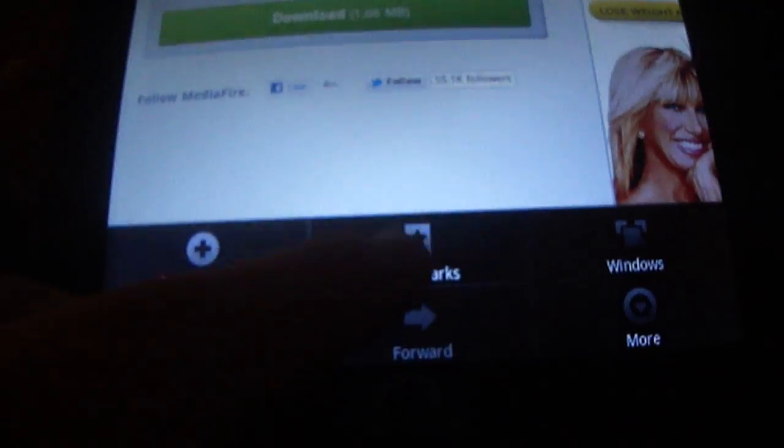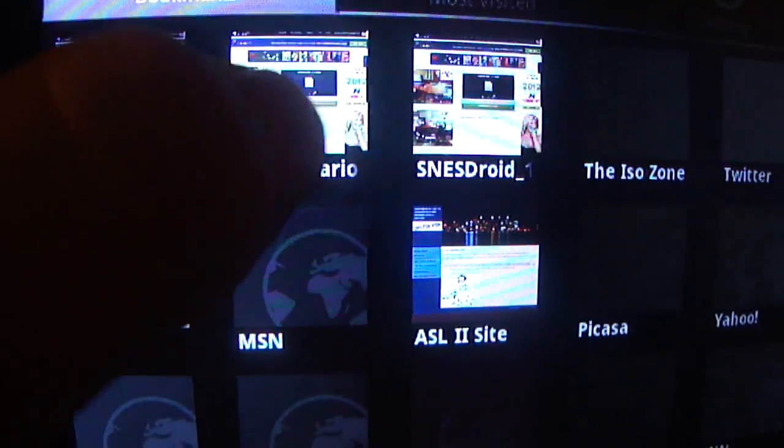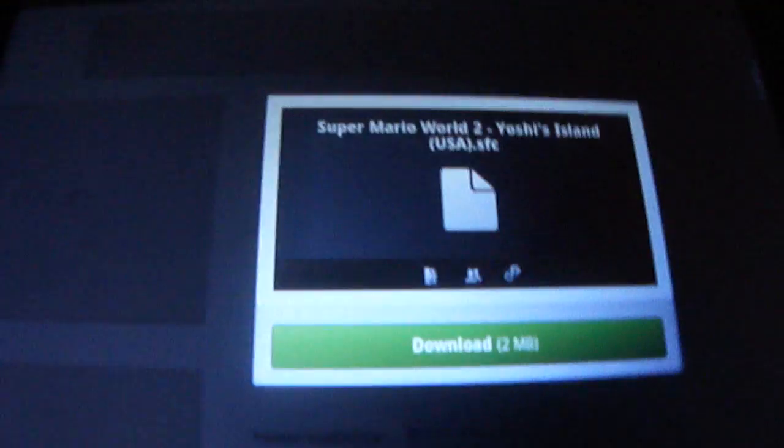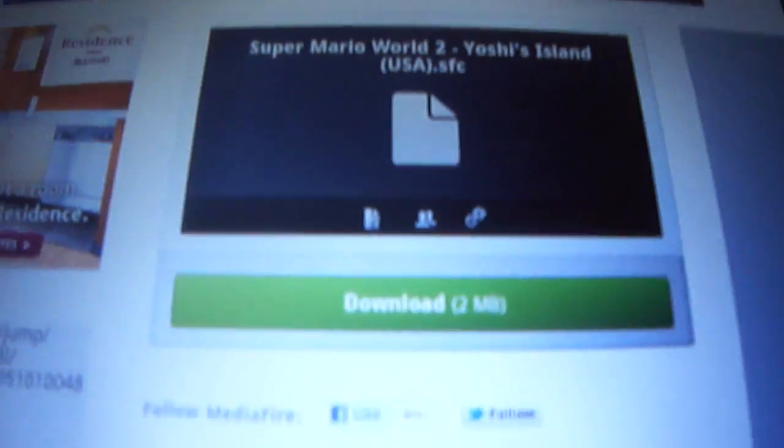I have the ROM bookmarked or whatever, but we're going to be using Super Mario World 2 Yoshi's Island as an example.